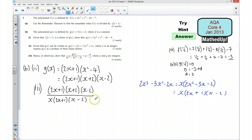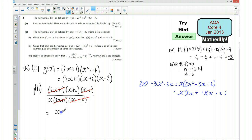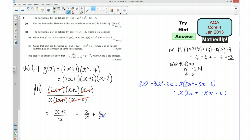So I can simplify: (2x + 1) cancels with (2x + 1), and (x − 2) cancels with (x − 2), leaving (x + 2) over x. We want it in the form p + q/x, where p and q are integers. I can separate this into two fractions: x/x plus 2/x. Since x/x is 1, I've got 1 plus 2/x, so p is going to be 1 and q is going to be 2.